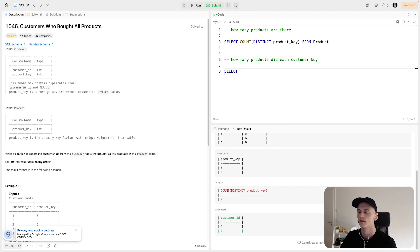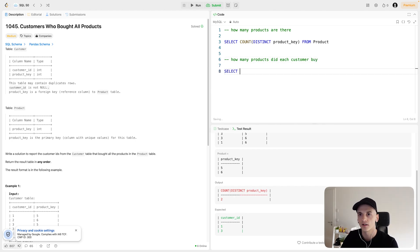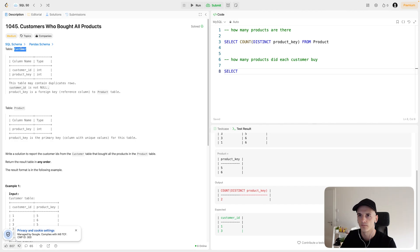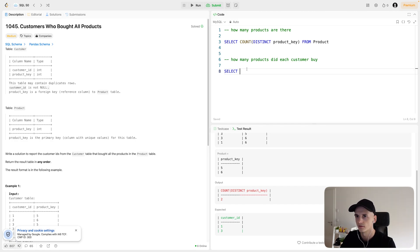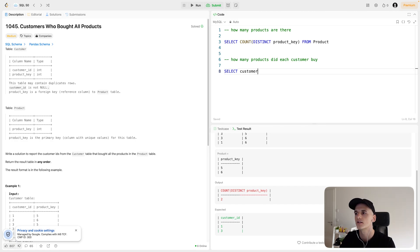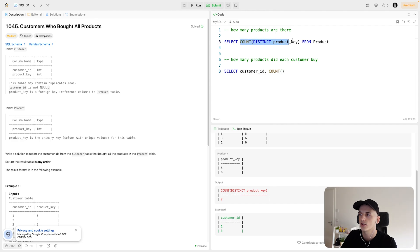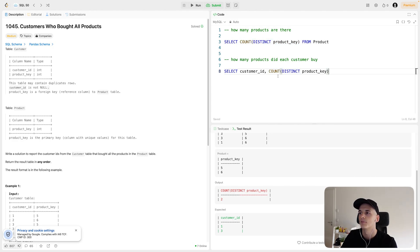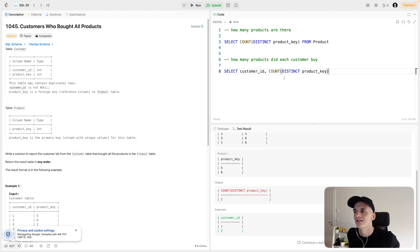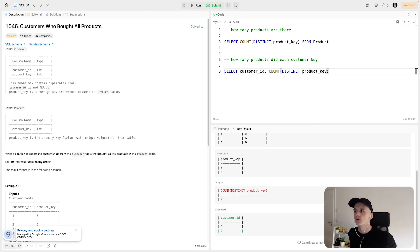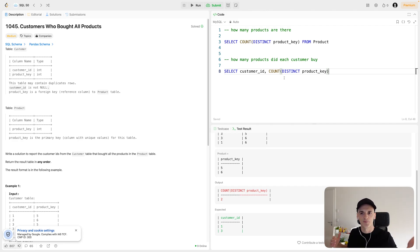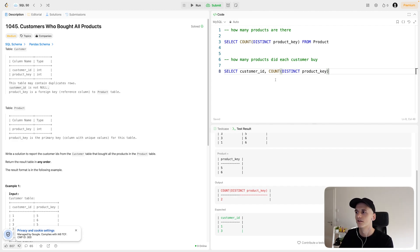So let's maybe do how many products did each customer buy. And for this one, we need to use the other table customer because this one has the purchases pretty much. So we will do per customer, how many products did they buy. So we're applying the same sort of function, count distinct product ID. But if we apply that to the customers table, then it will calculate the amount of purchases, because the customers table has purchases, and the product table has the amount of products that there are overall.